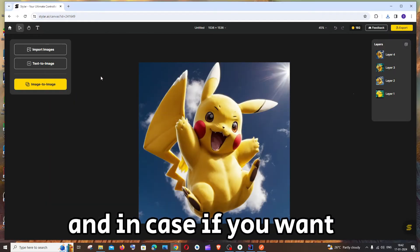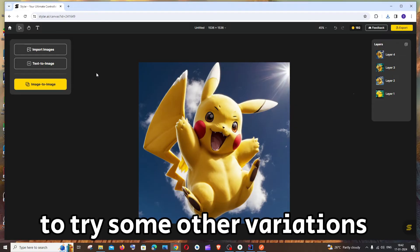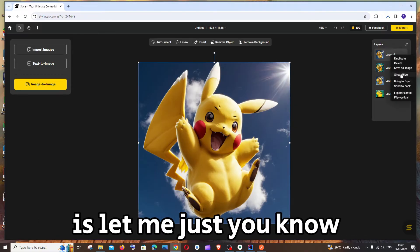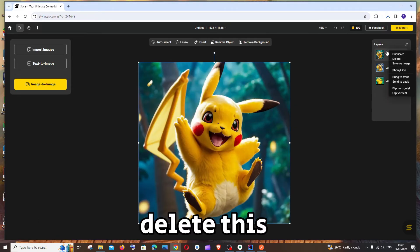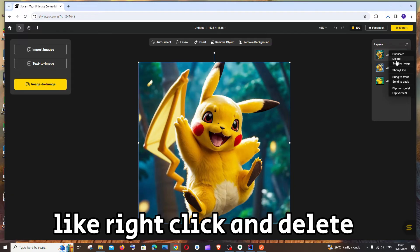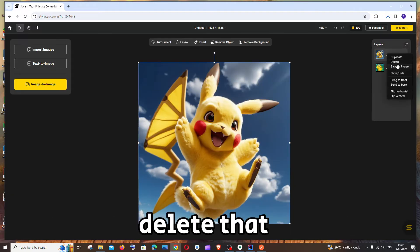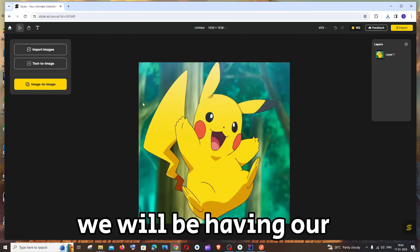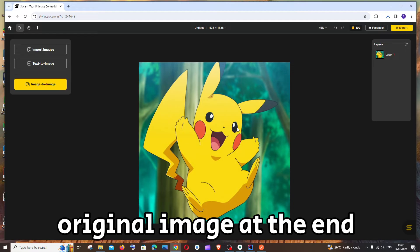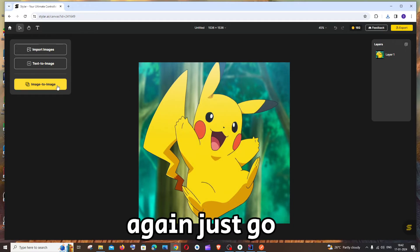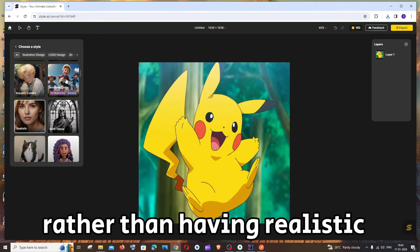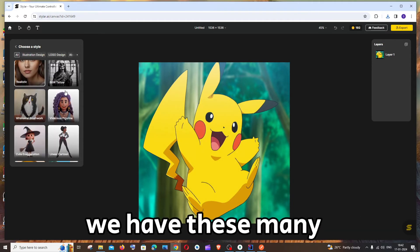And in case if you want to try some other variations, okay, what we can do is let me just delete this, like right click and delete. Deletes that automatic generated images. We will be having our original image at the end. Again just go to image to image. Rather than having realistic we have